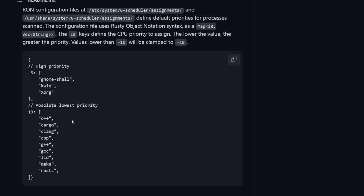Let's say you want the compilation of tool chains to take a higher priority, then you can move it up, right, to the high priority tasks, or if you need it somewhere in between.